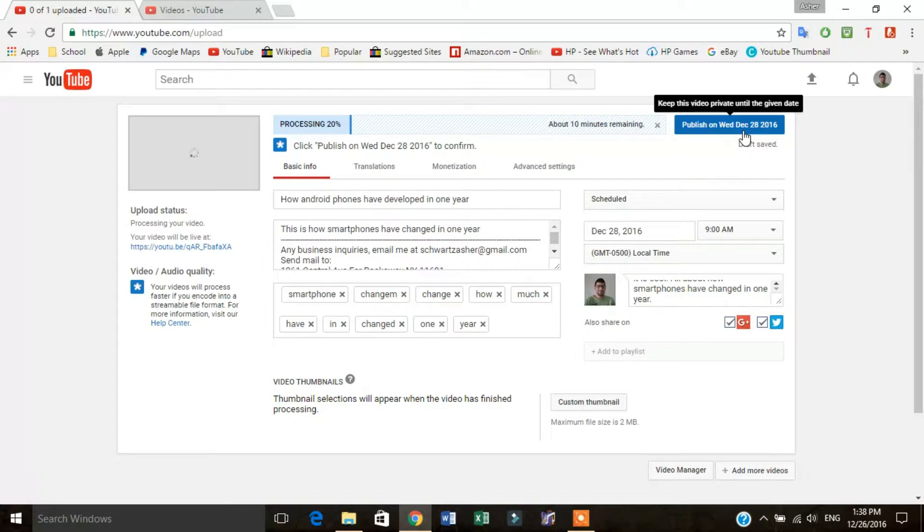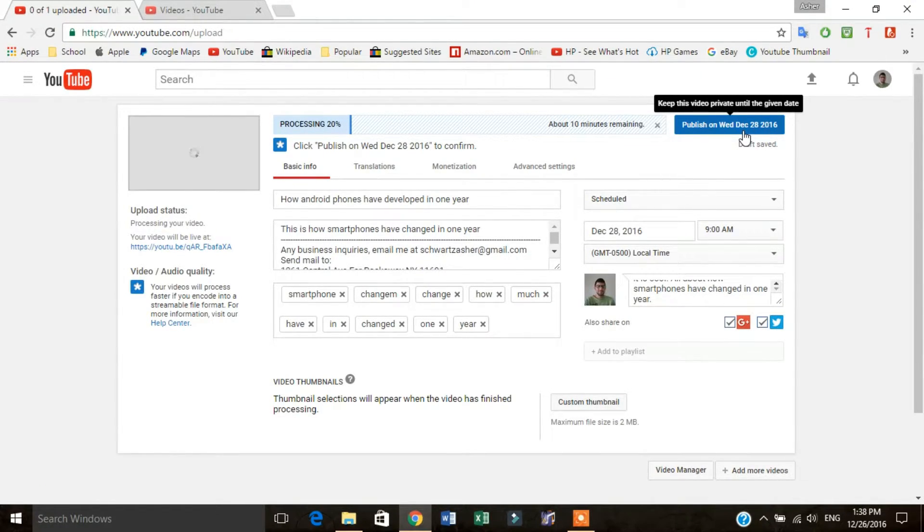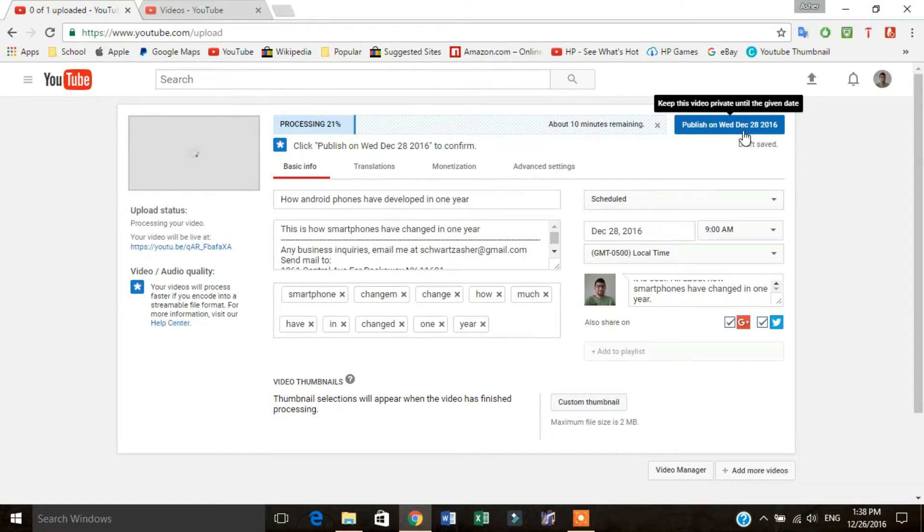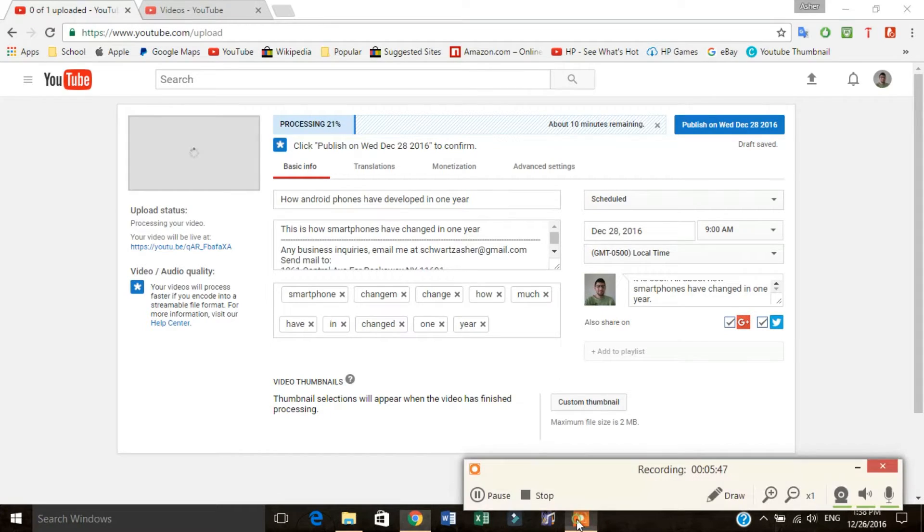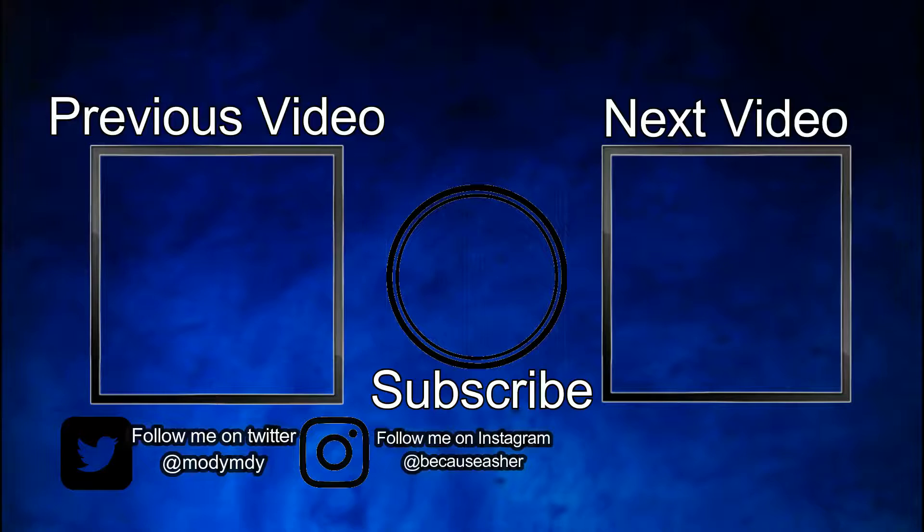So other than that, if you like this video, please rate, comment, subscribe, give it a thumbs up, and enjoy the rest of your day.